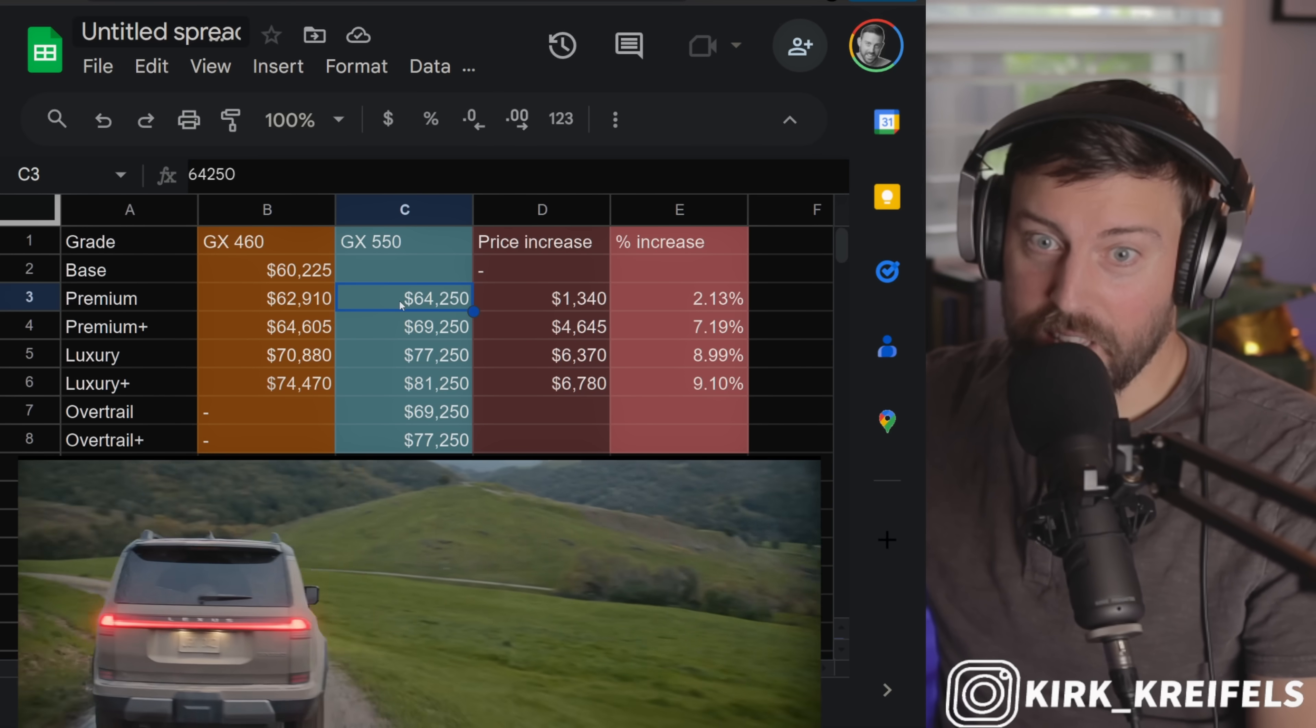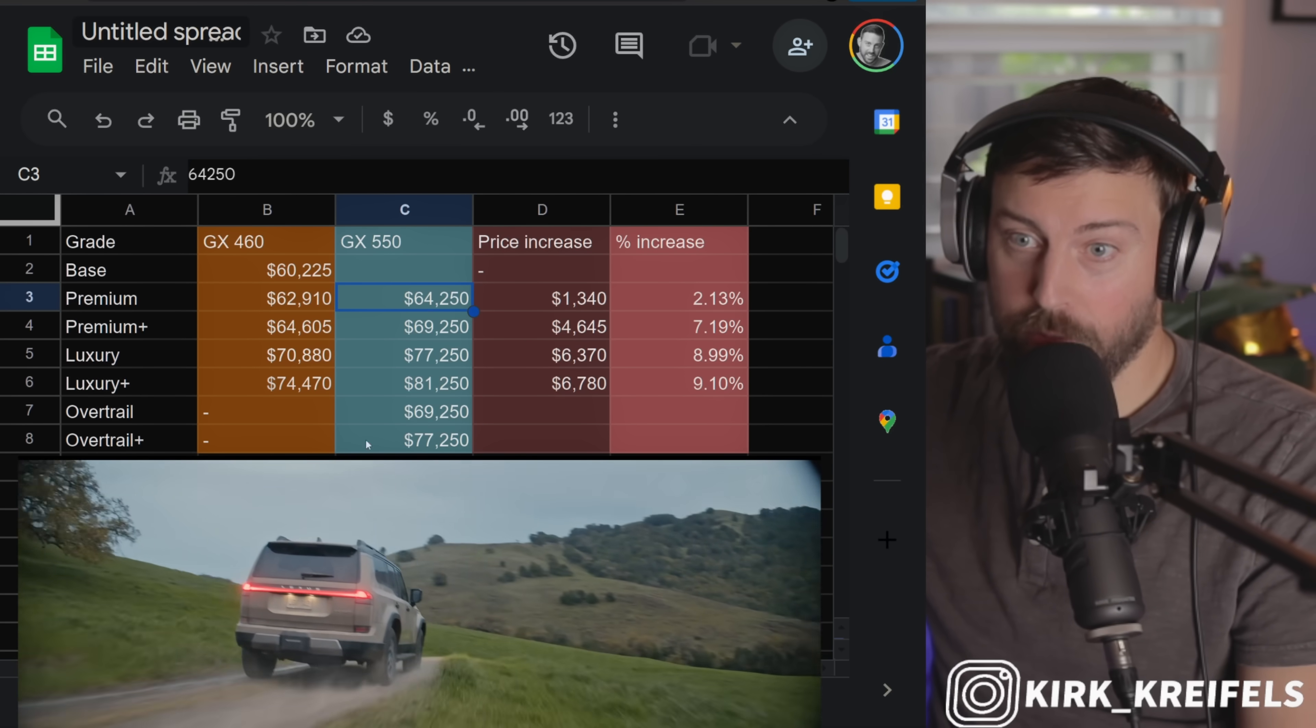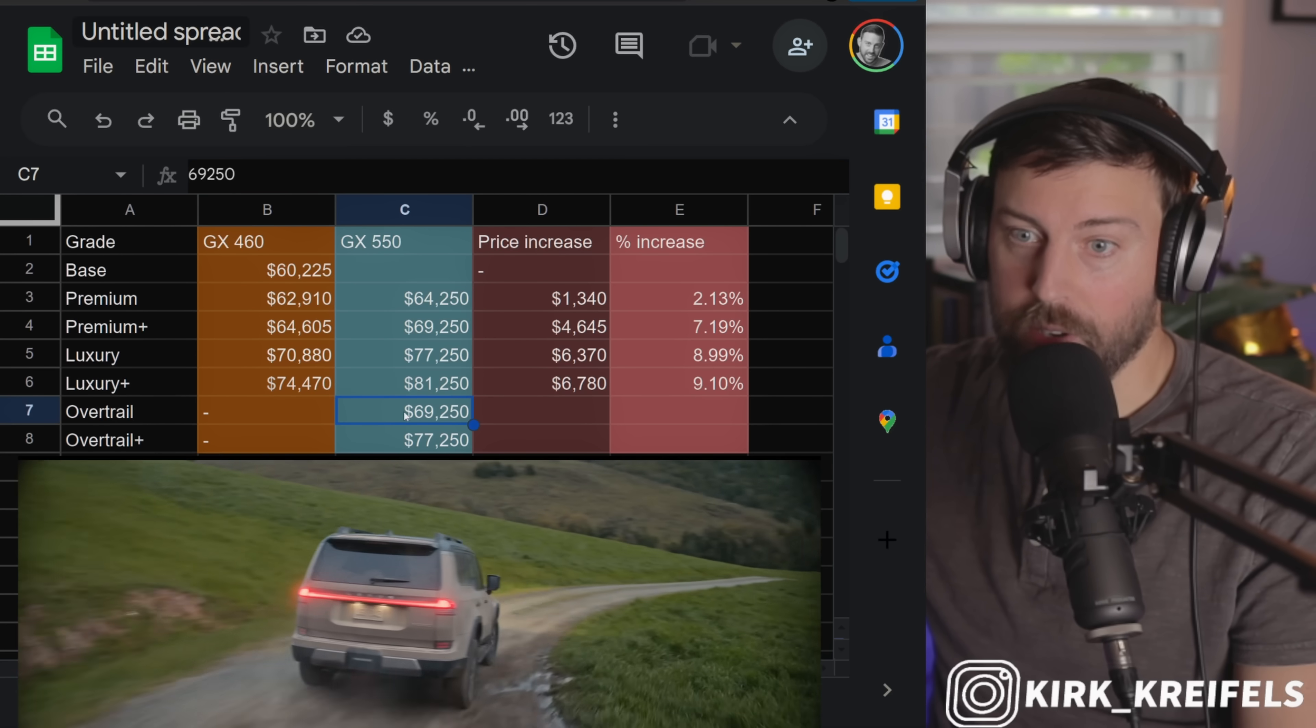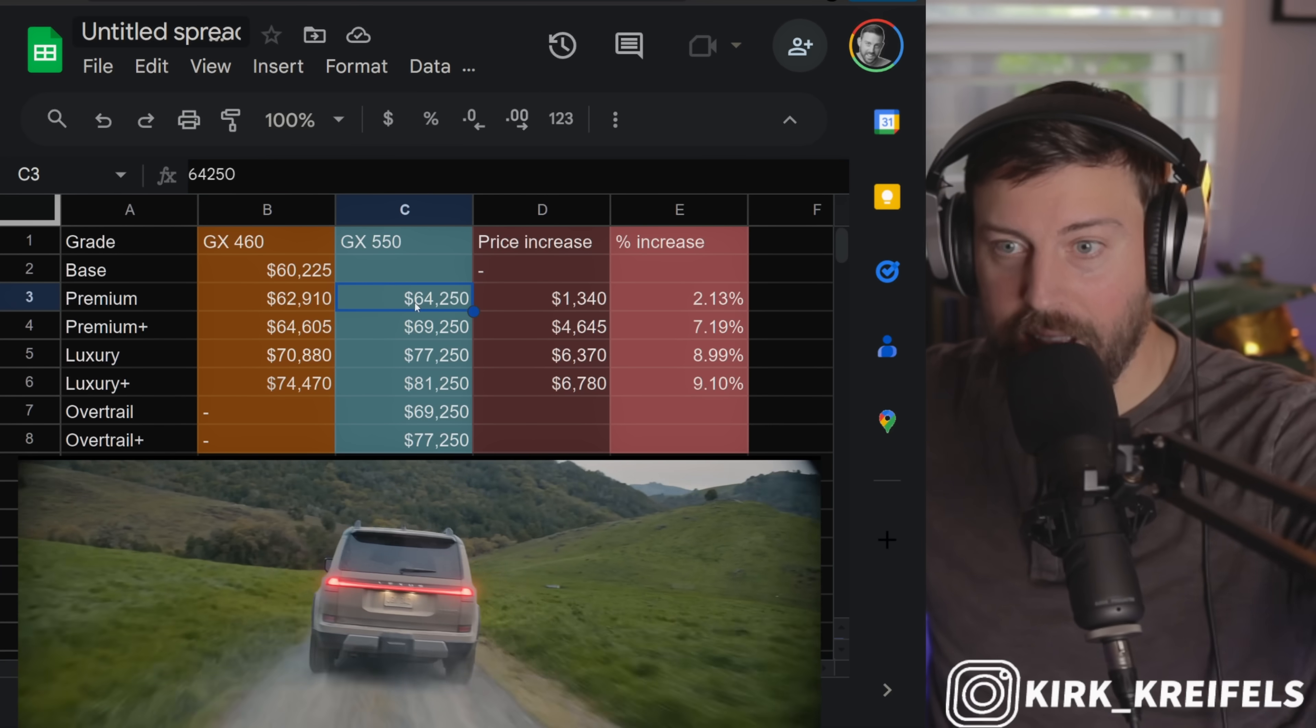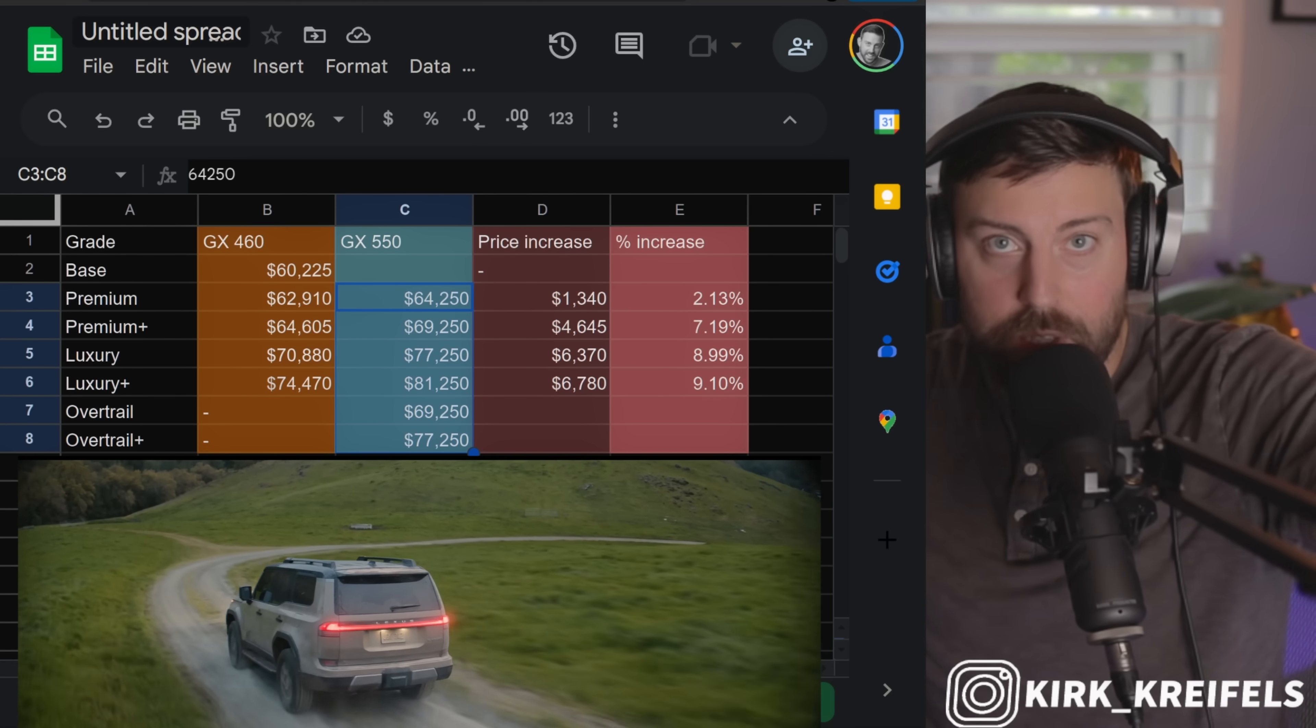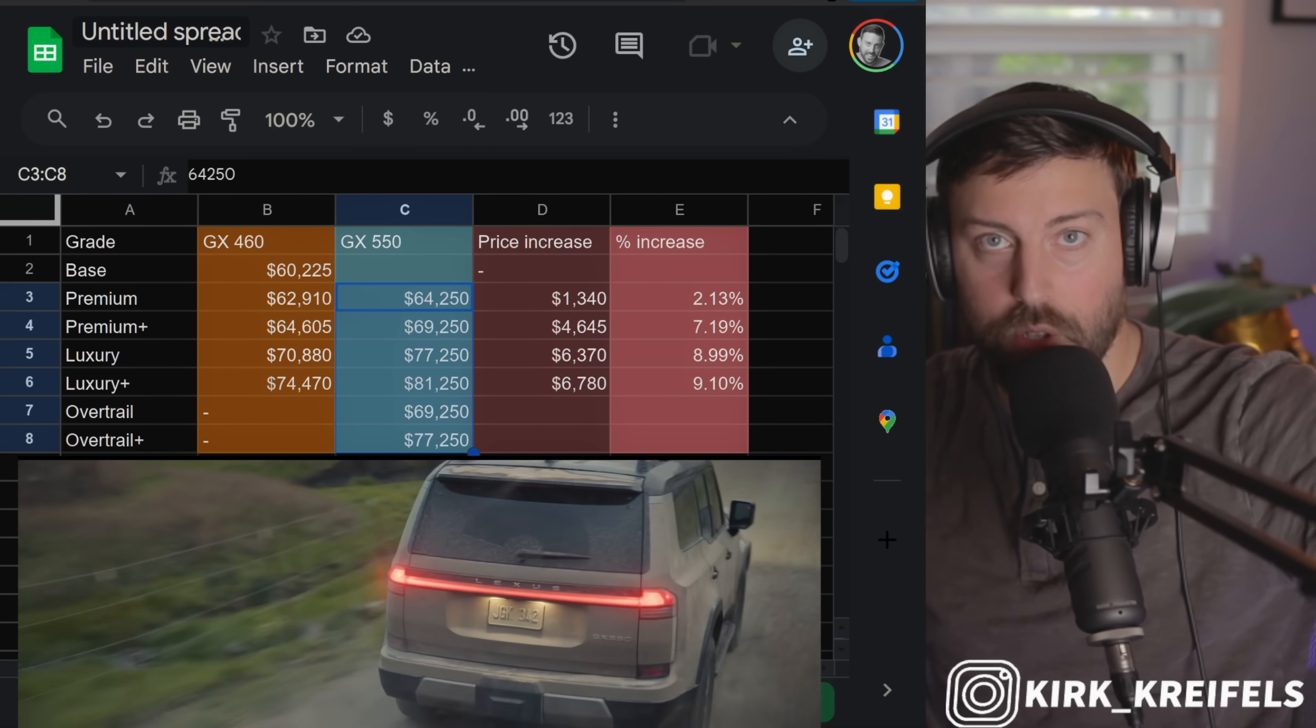So this is looking like a pretty good buy on the Overtrail models, absolutely. This being the GX 550 though with three rows of seats, and then you have some money here for modifications. But it's only about five grand more compared to the Premium model for the Overtrail. So, guys, you're going to have lots of different options here for the GX 550.